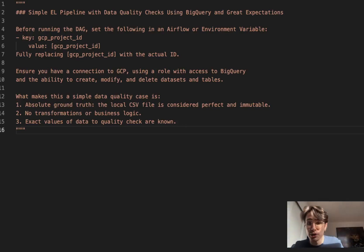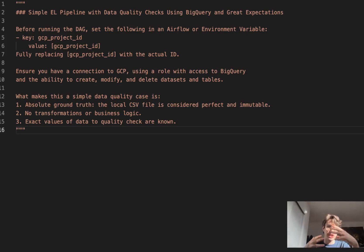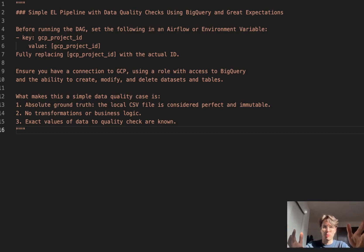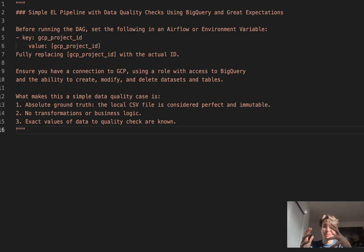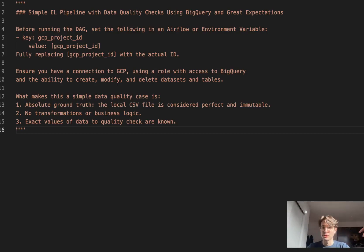Hey guys, Data Orchestration Guru here. Today we're going to go through how to set up a simple extract and load pipeline with data quality checks incorporated within it using BigQuery and Great Expectations. I've done one on Snowflake, done one on Redshift, now it's time for BigQuery.